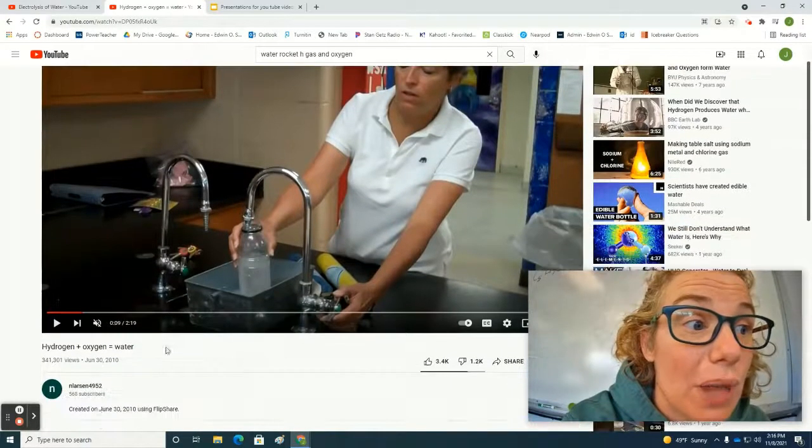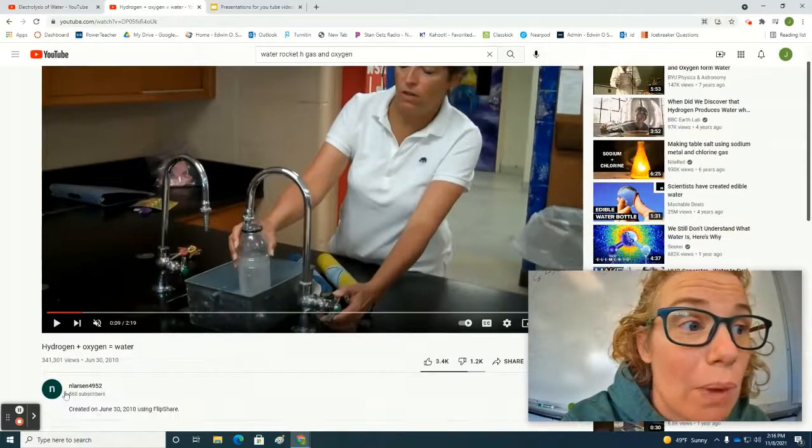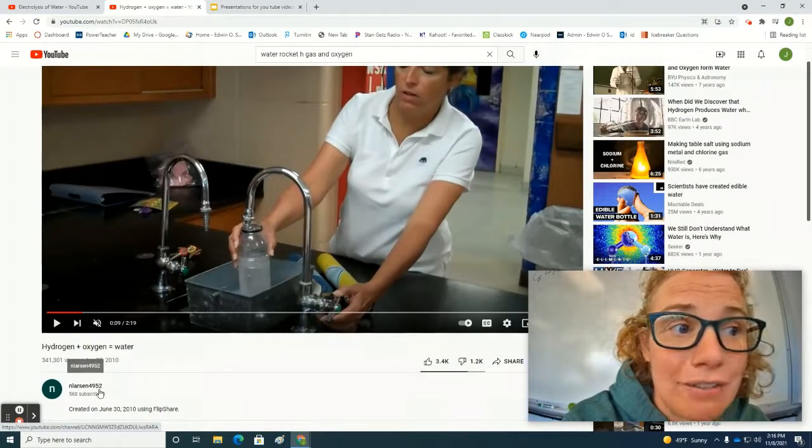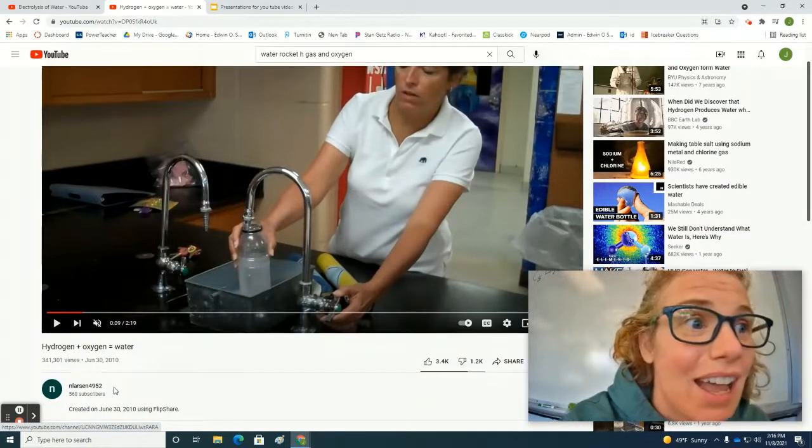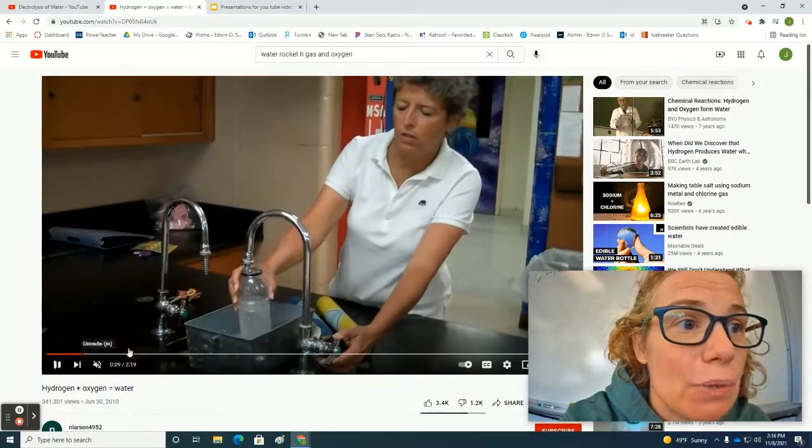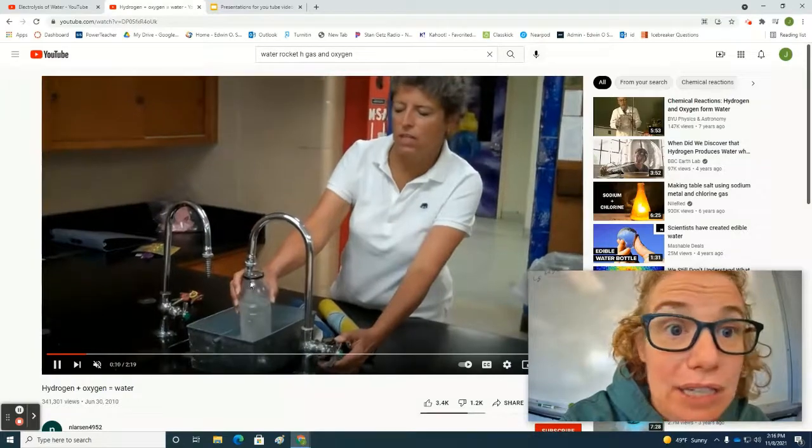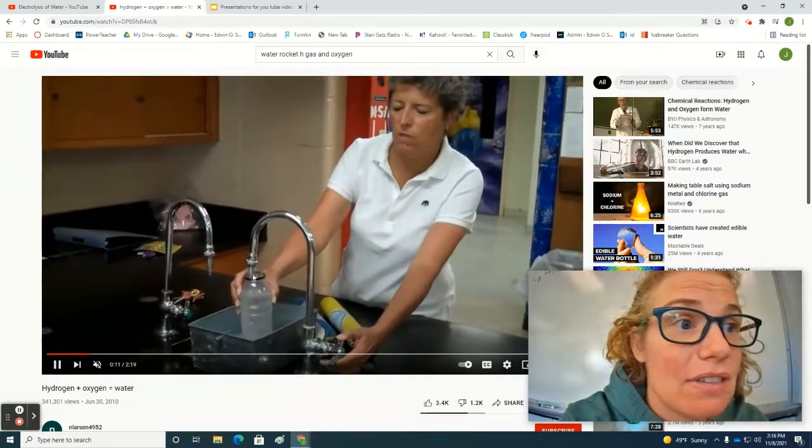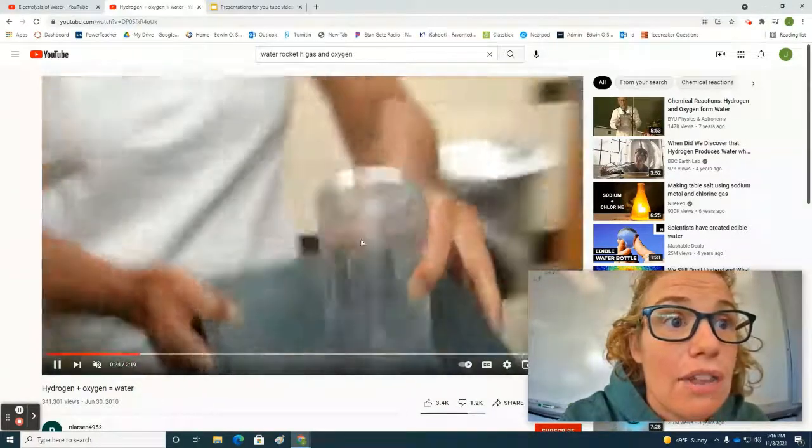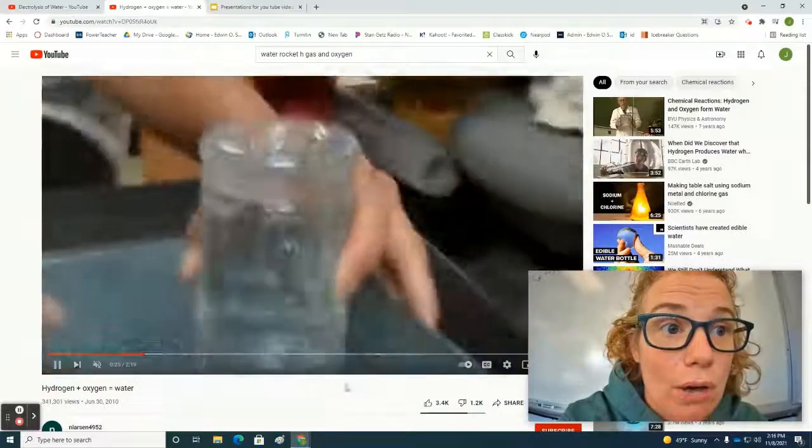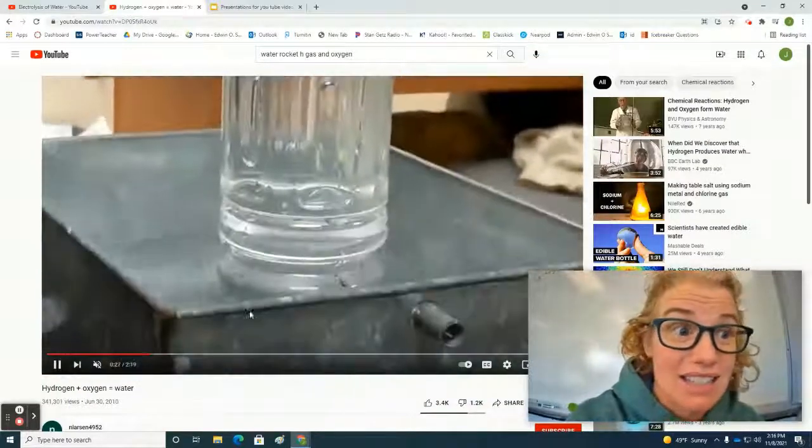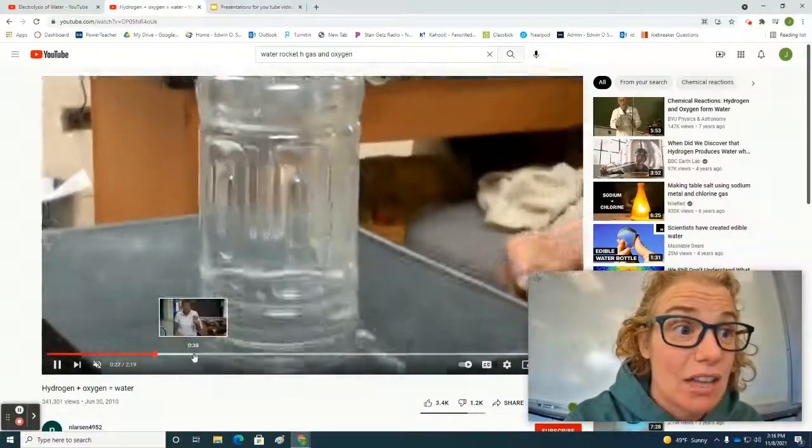Okay, so here we have a video by N.Larsen4952. And in it, you will see that the teacher is filling up a bottle with water. And then she turns the water upside down, so it's got a nice seal.